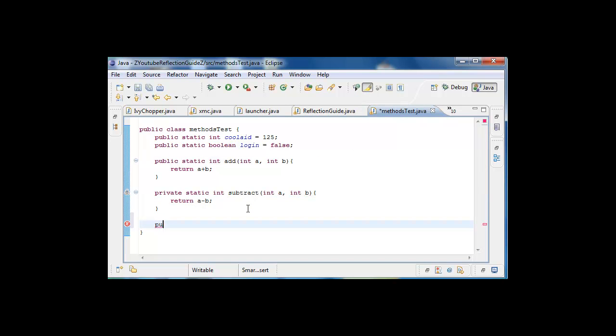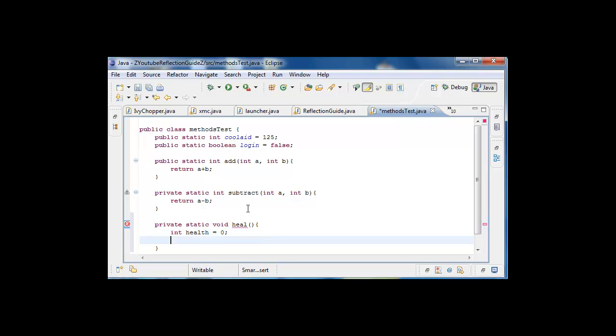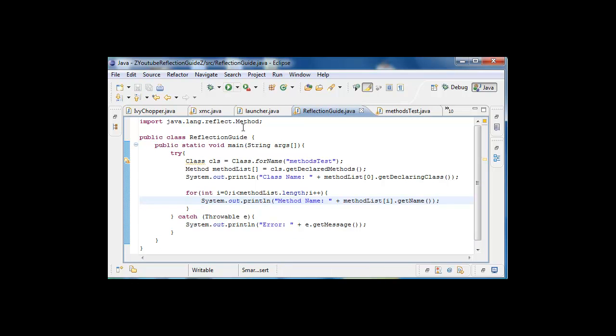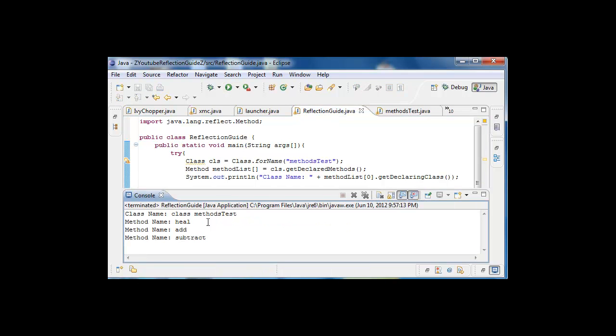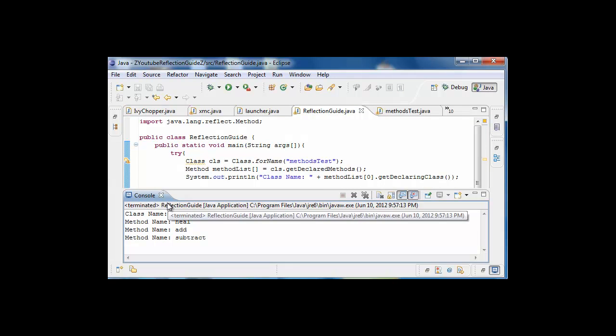Private static void heal, int health equals zero, health++. I don't know, but we'll go ahead and call this, and I'll show heal, which is really cool.